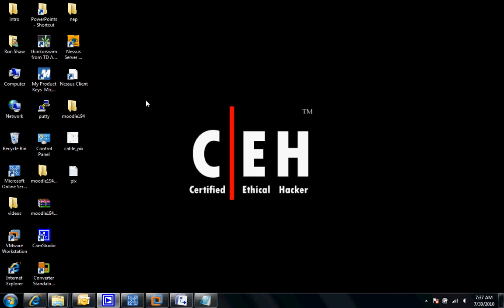Welcome to 3CI Training. My name is Ron Shaw and this is going to be a short video on how to configure your PIX firewall to connect to your DSL or cable modems via DHCP.